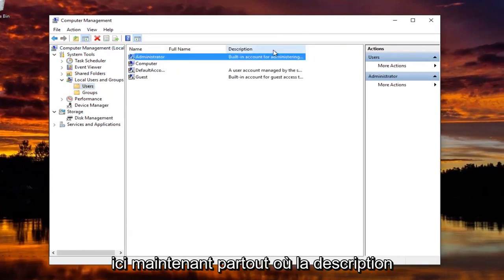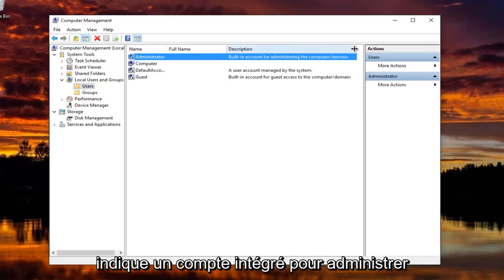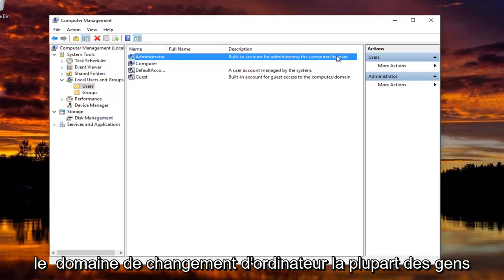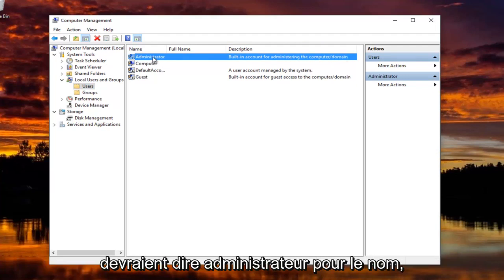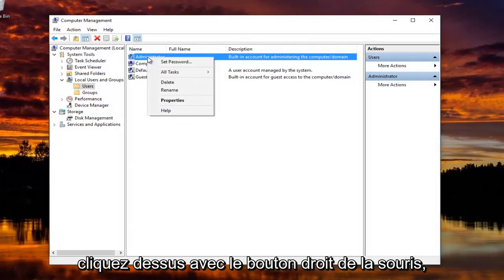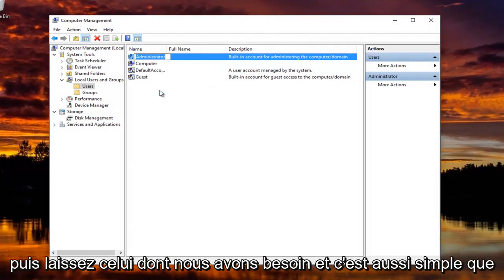Now wherever the description says Built-in Account for Administering the Computer Slash Domain, most people should say Administrator for Name. You just right click on that and then left click on Rename. And it's as simple as that.